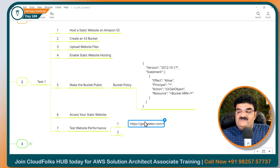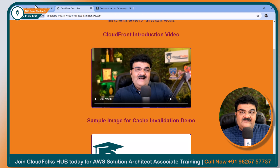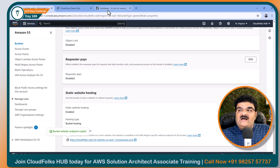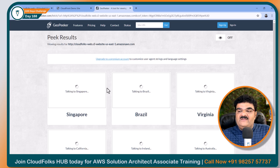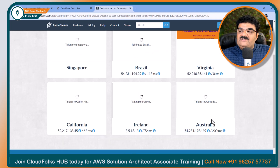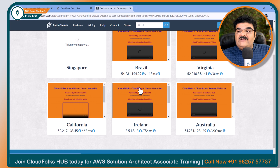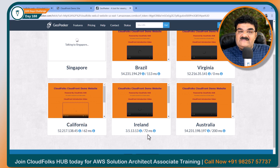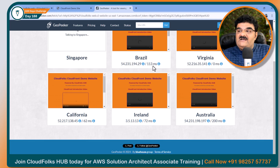Here I have one site which will provide you the performance of your website. I am going to open this website — once you open it, it will ask you to enter the URL of your website. As we have this static website hosted URL, I am going to copy this and paste it, then click Go. It is going to open my website from various locations. If I am opening this website from N-Virginia, there is no latency because the website itself is hosted in N-Virginia. But if I open it from Brazil, there is 113ms latency; California, 62; Ireland, 72; and Australia, 200ms latency.